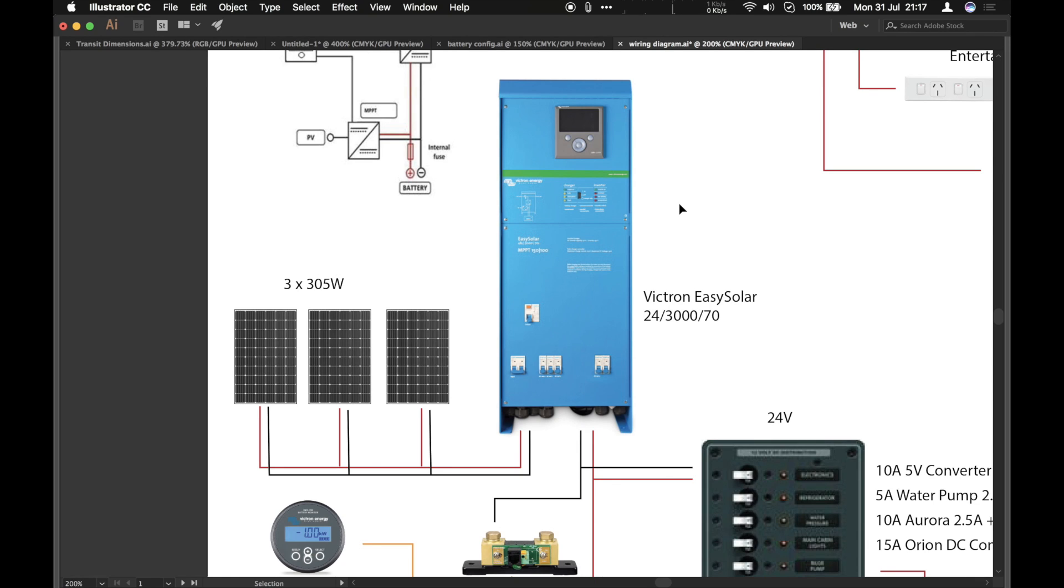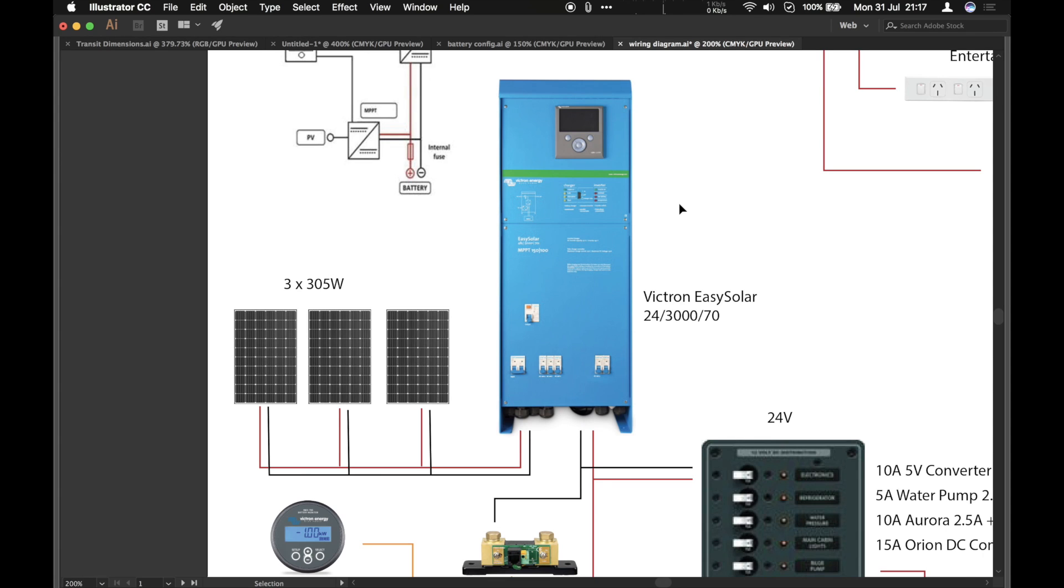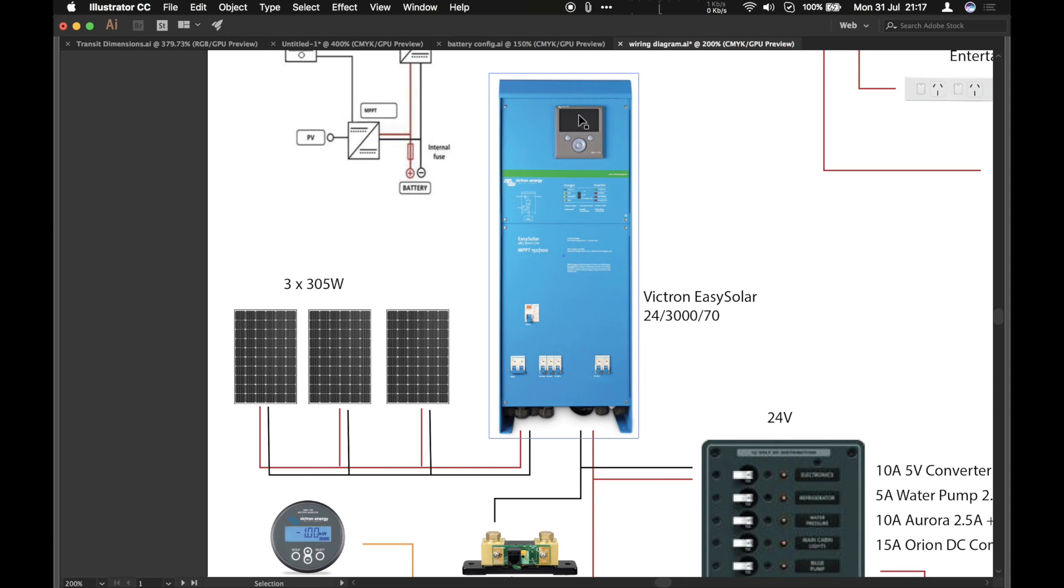And that's an MPPT charge controller. And it's exactly the same one as you'd buy from Victron separately. And it's literally just bunged in the box and wired up together with all the other things. So that's the main advantage of this box. It is pre-wired. You can see we've got the color controller, which is normally a separate purchase. But with this model of easy solar, it's included.